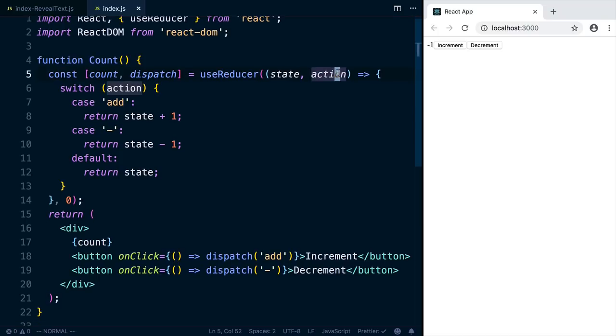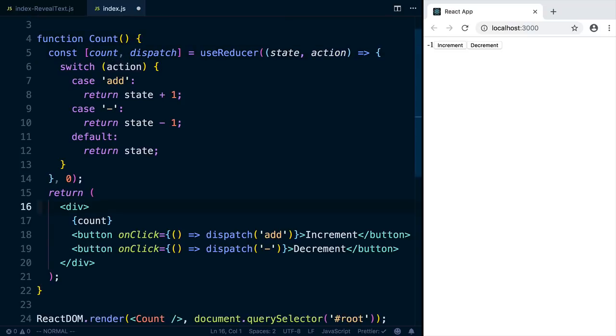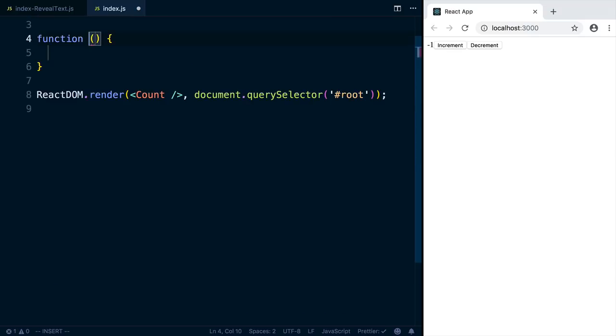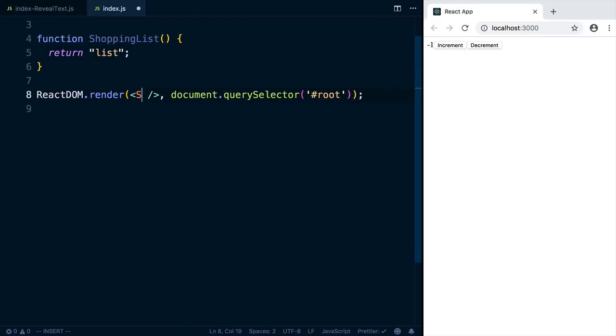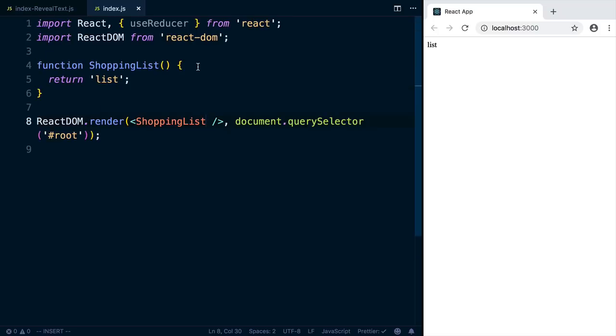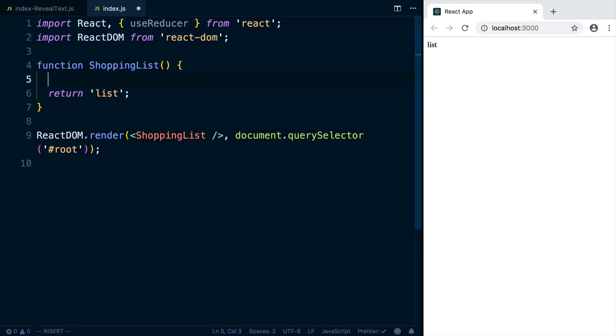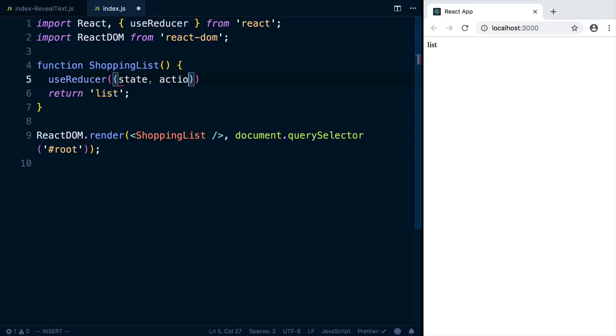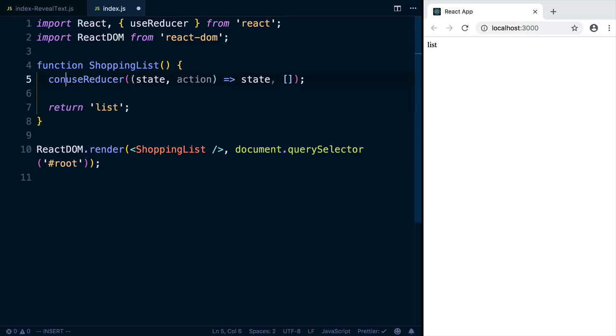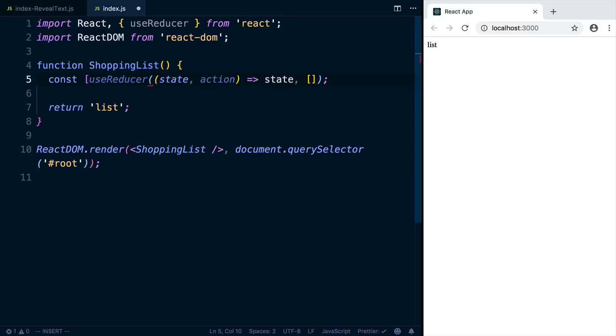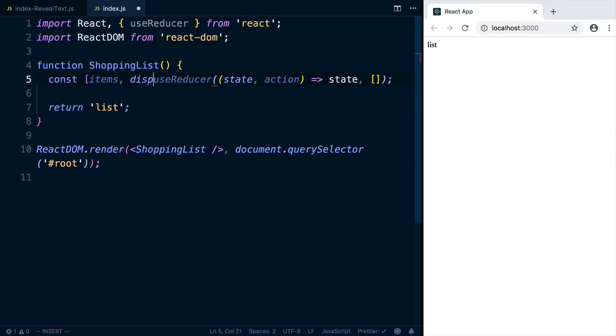So let's look at a more complex component, where the actions might be a little more structured. So I'm going to delete this component and create a new one called shopping list. And that's for now just render list. And we'll change this here to render out the shopping list. So what we'd like this component to do is maintain a shopping list for us. So we're going to need a list of items, and then a way to display that list. So we'll use useReducer to do that. And the reducer function is going to take the state and an action. We'll just start off returning the state unchanged. And the initial state is going to be an empty array, because we're going to have a list here. Then we'll destructure the return value into the items and dispatch.